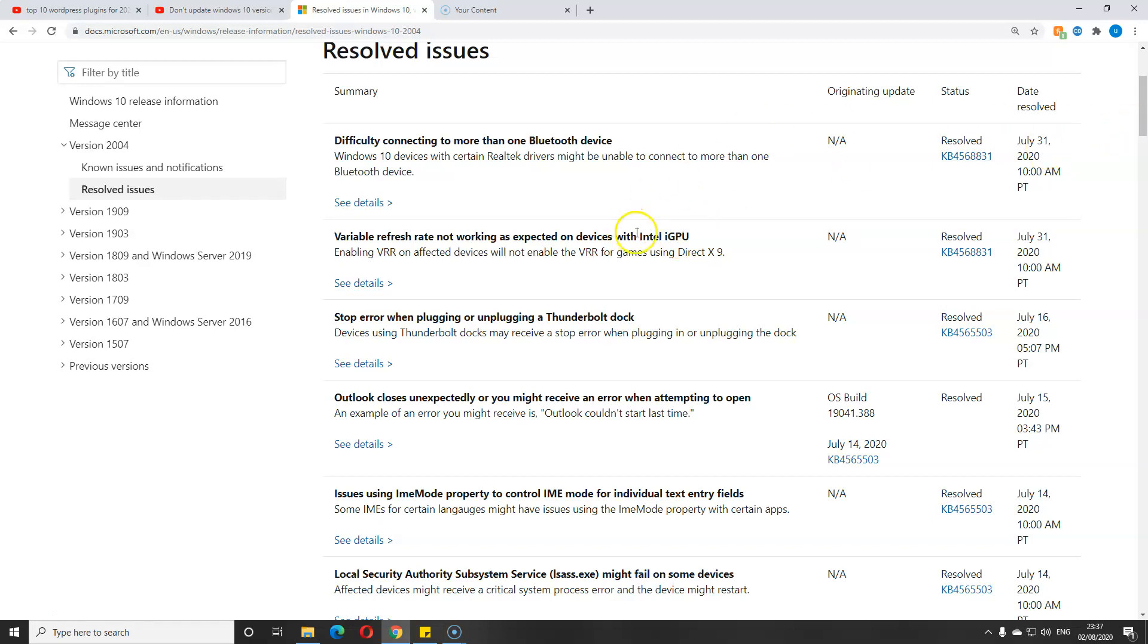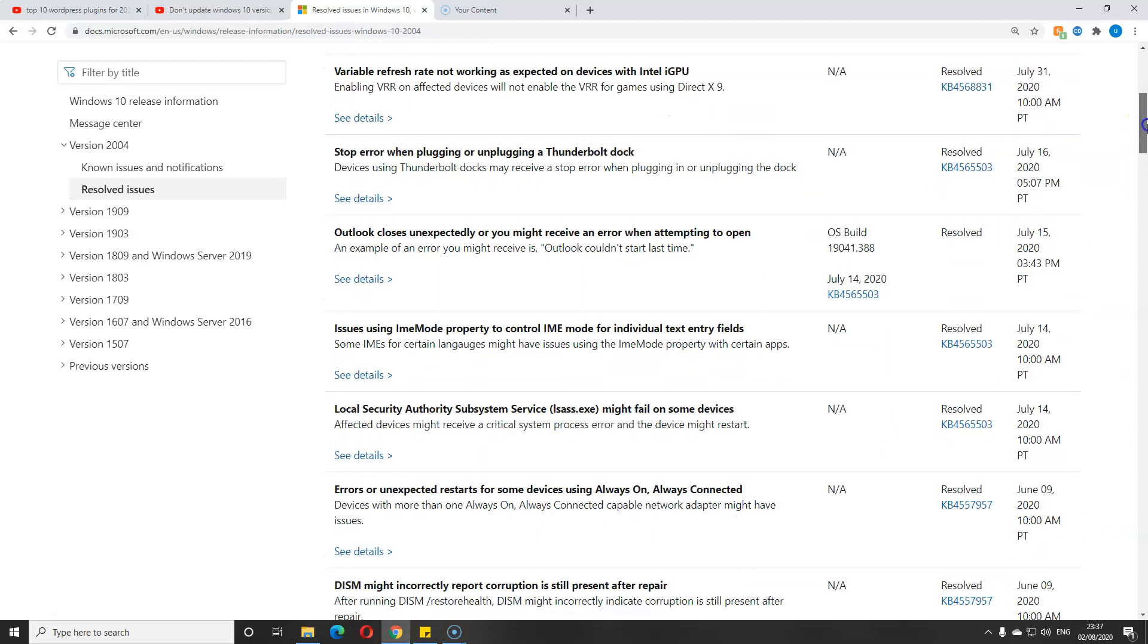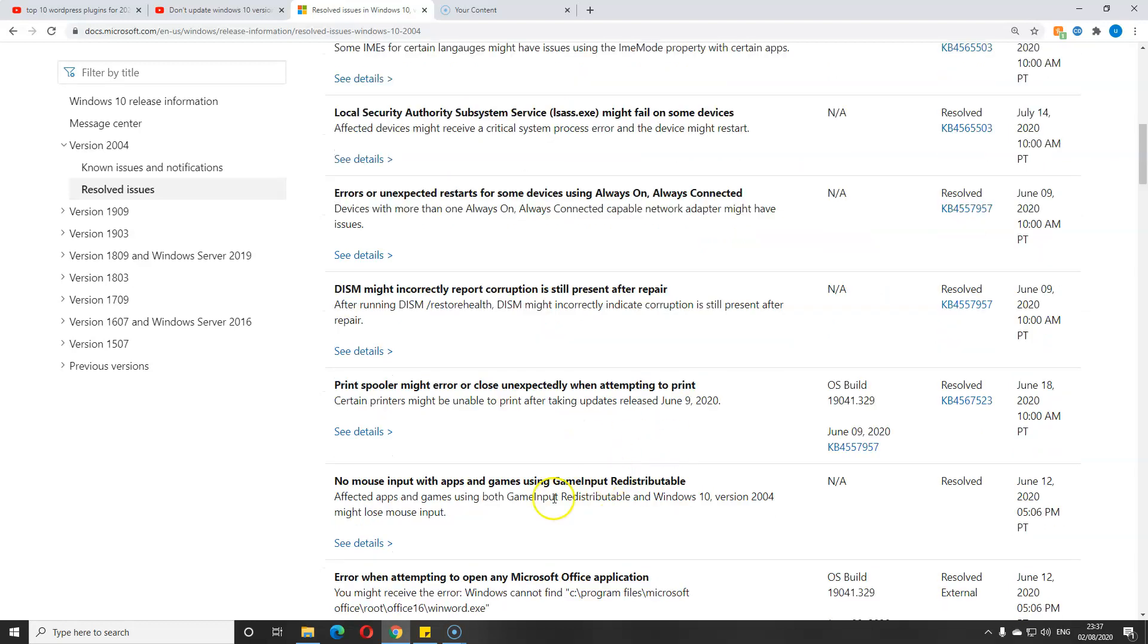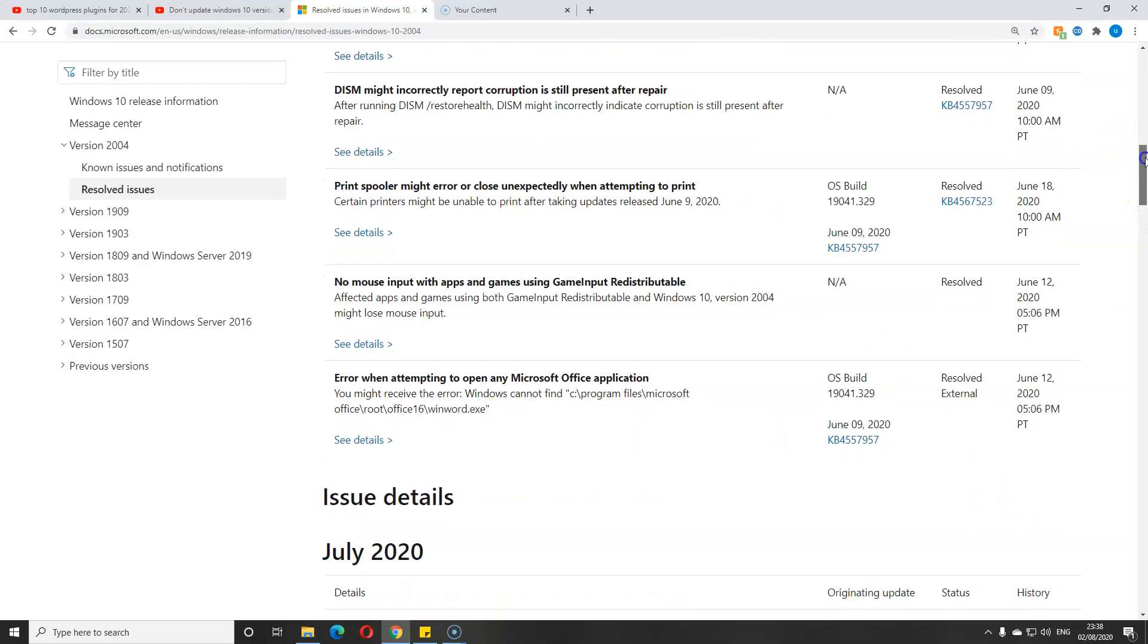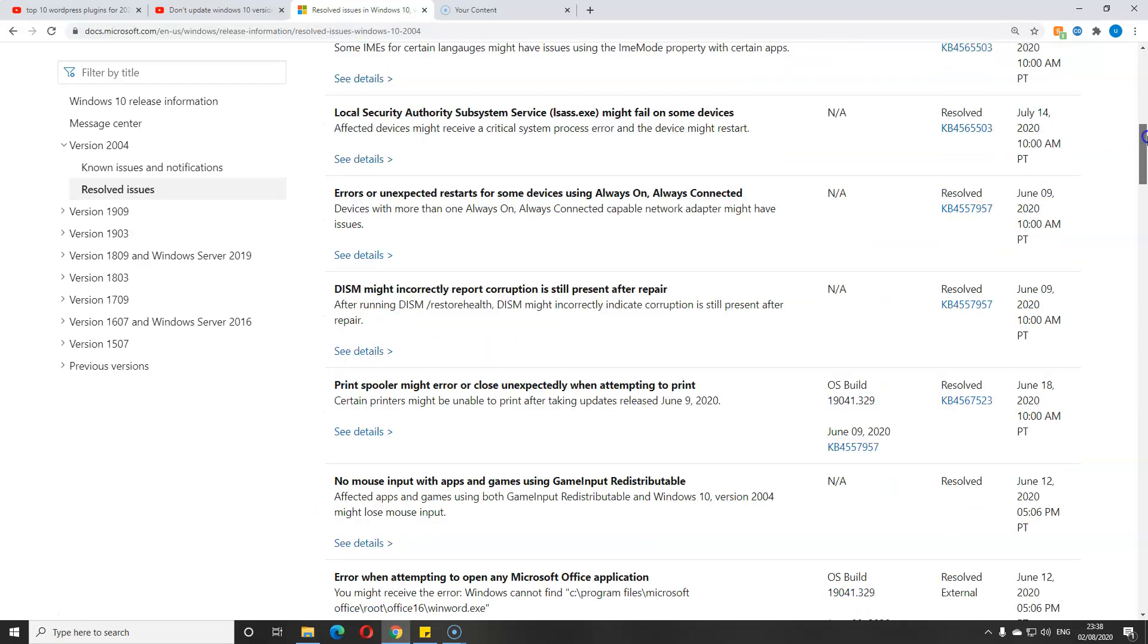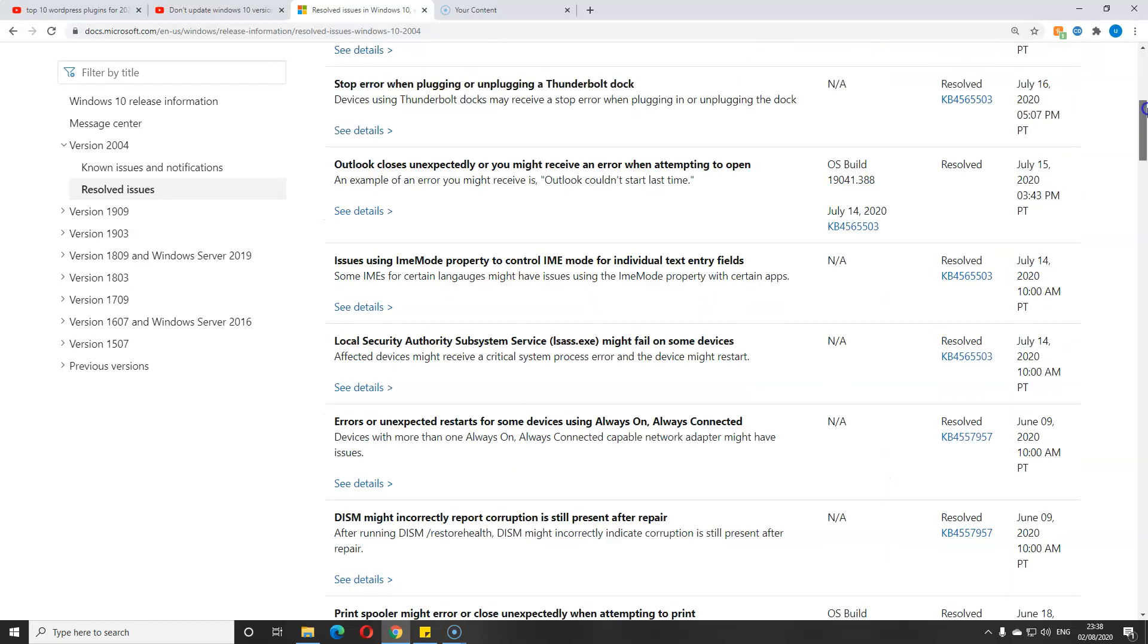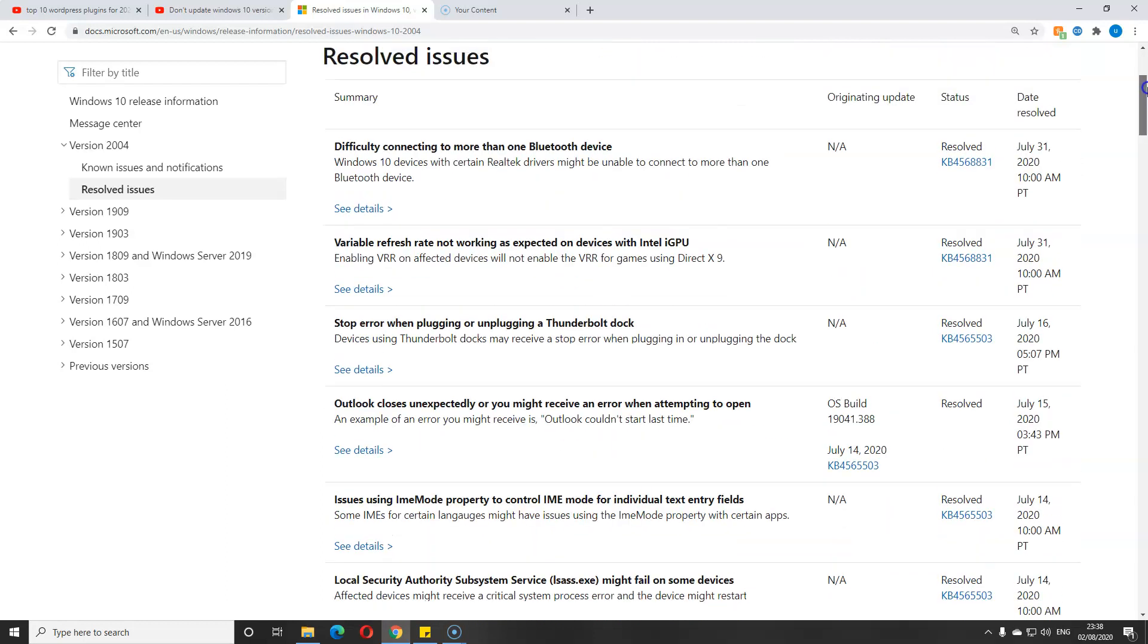There's everything else as you can see. Look, almost every error that was there. The mouse input, look, that is resolved as well. Had a lot of issues with mouse input when you're playing games. So that is resolved.